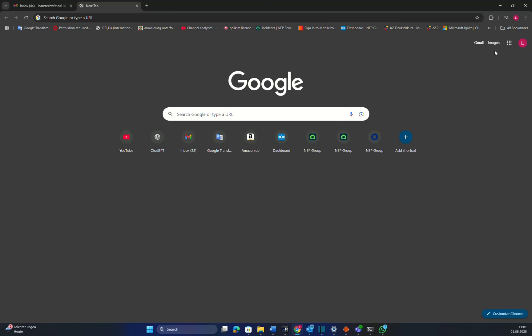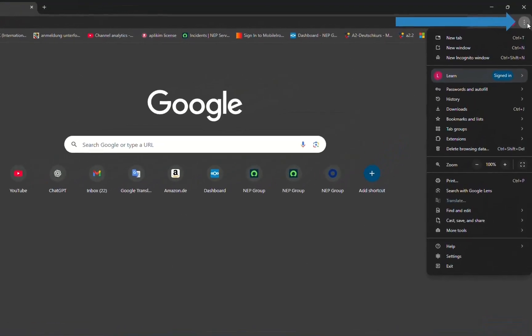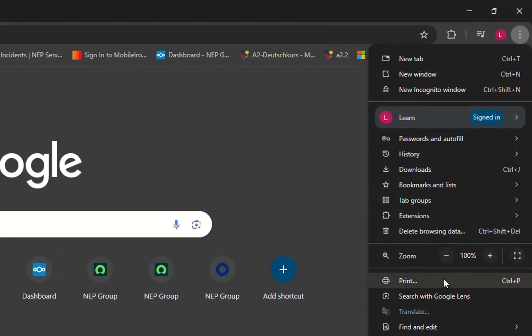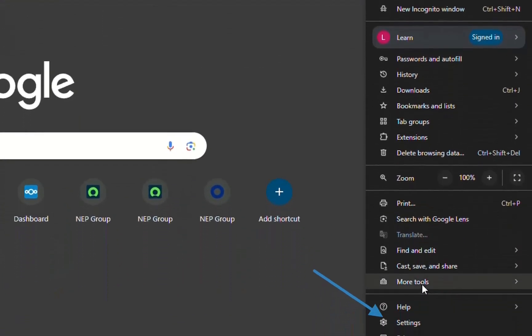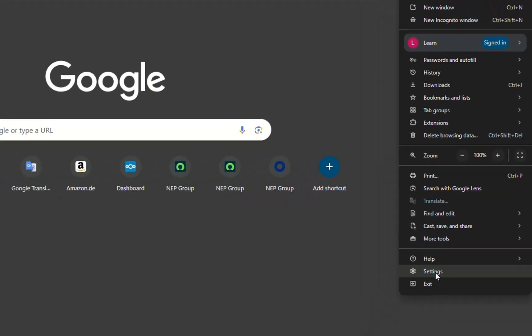So here is Google Chrome. Once you have opened it, you just have to go to these three dots over here at the top in the corner and then find settings from this list of options that pops up.